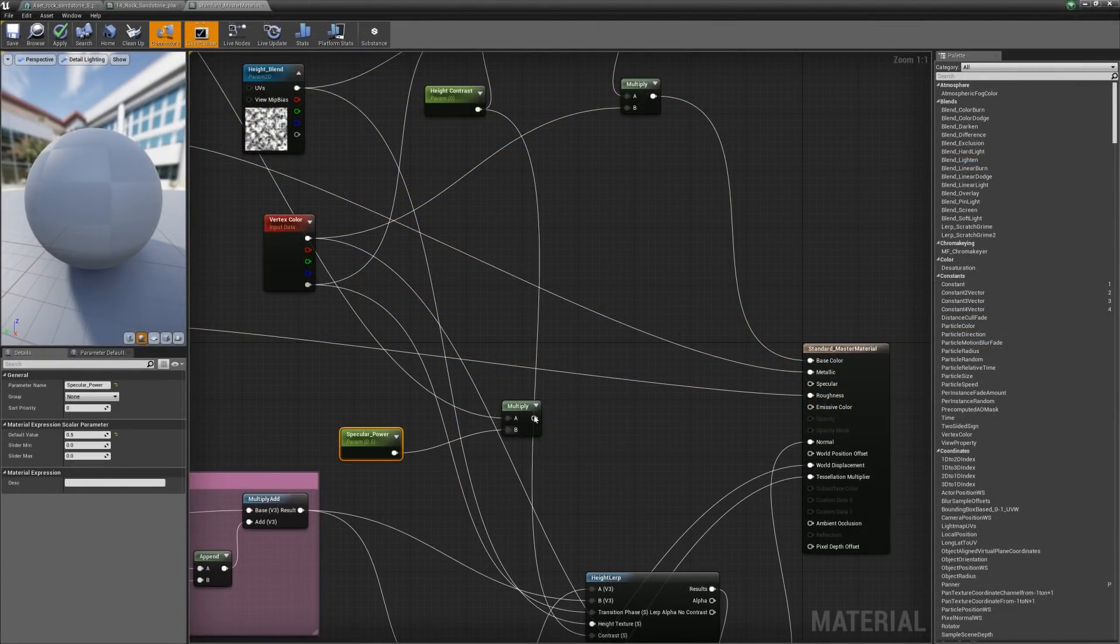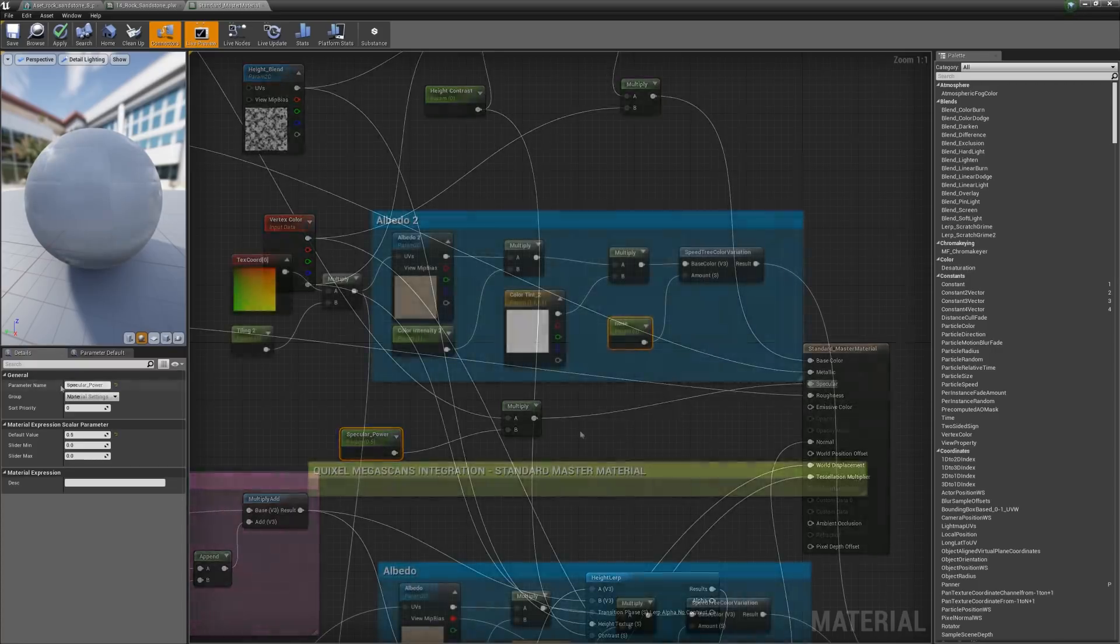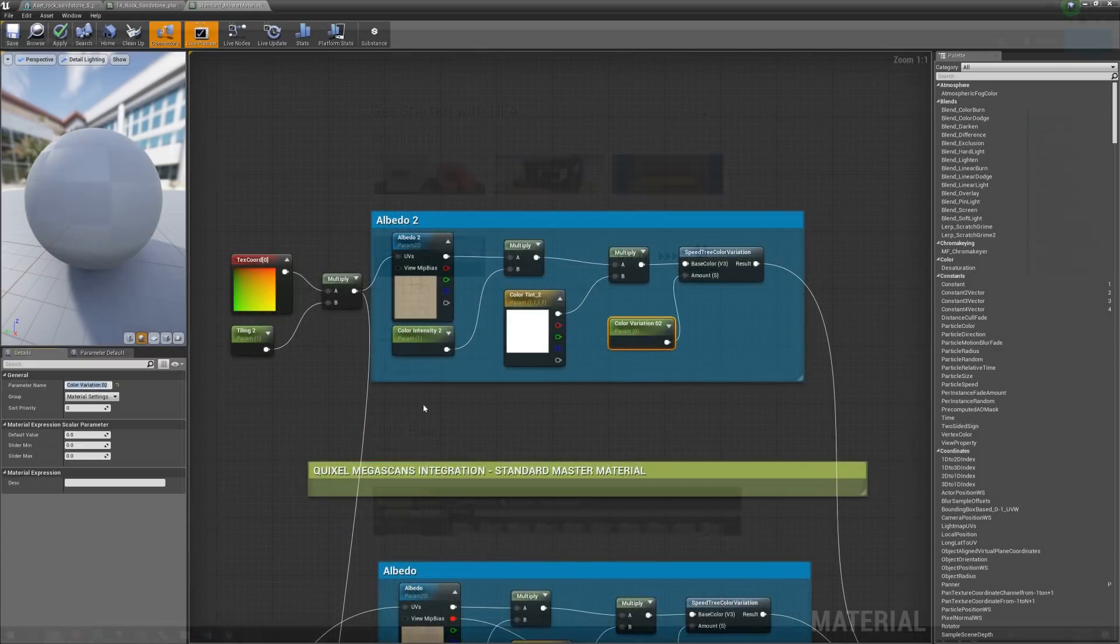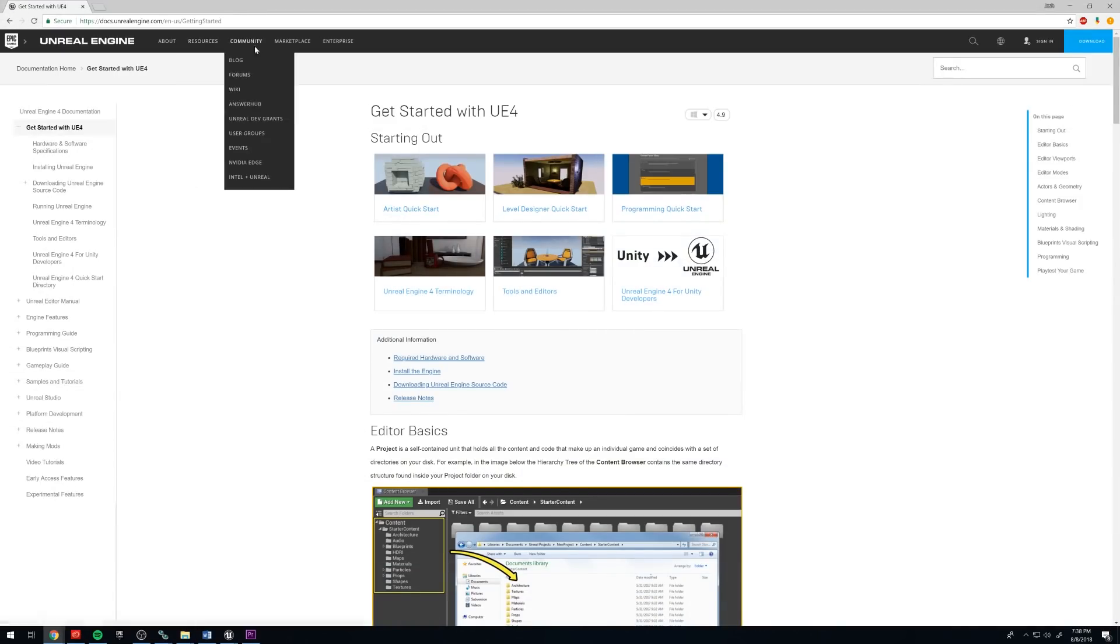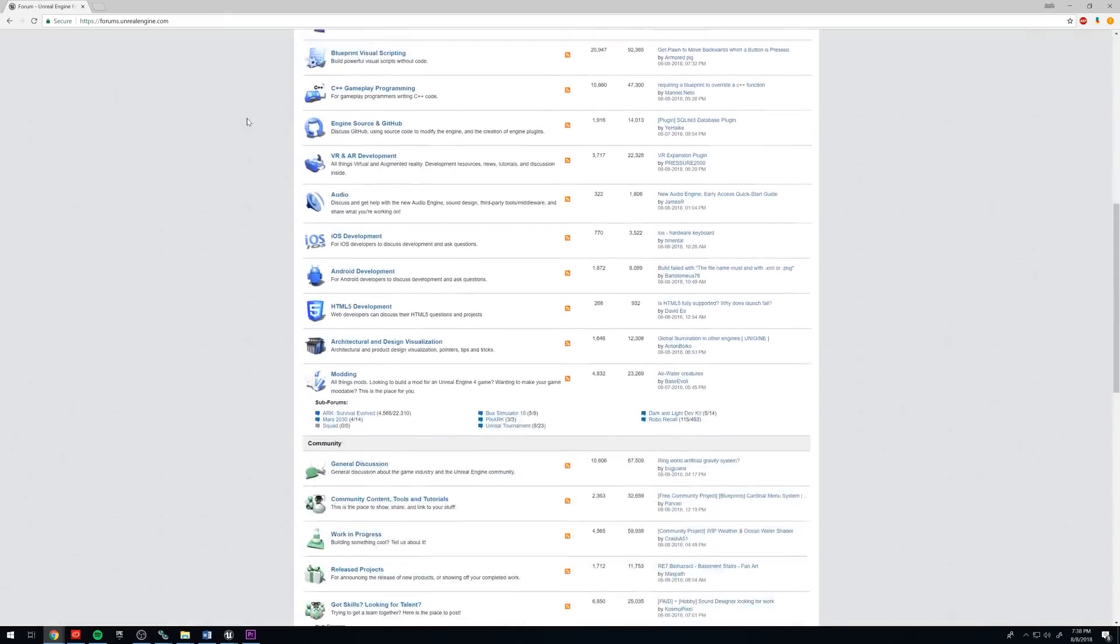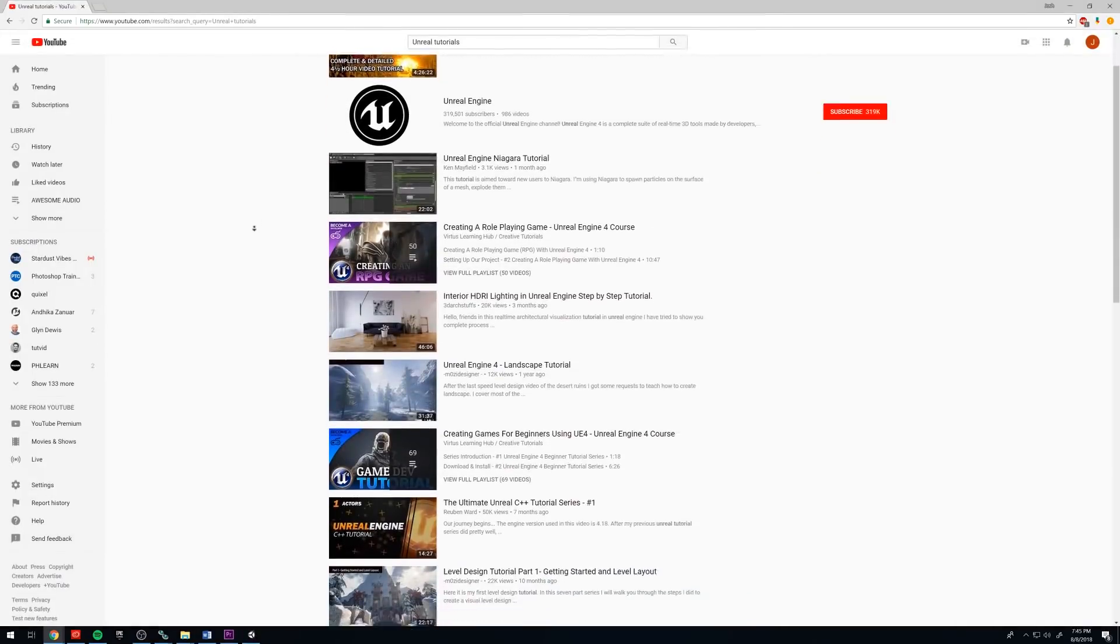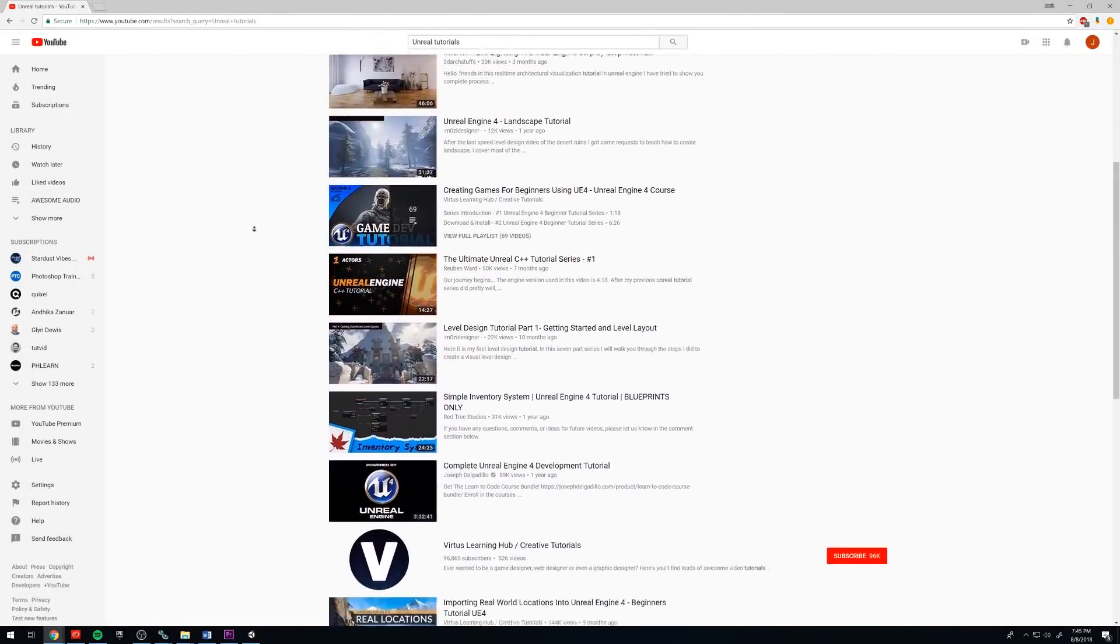With node-based scripting and material editors, you can create some incredible things with limited to no programming experience. Unreal Engine is also thoroughly documented by Epic Games, and if there's not an answer in the documentation, there's almost certainly one in the forums. And if you just want to learn how to do something cool, there are thousands of tutorials on YouTube, with new ones added every day.